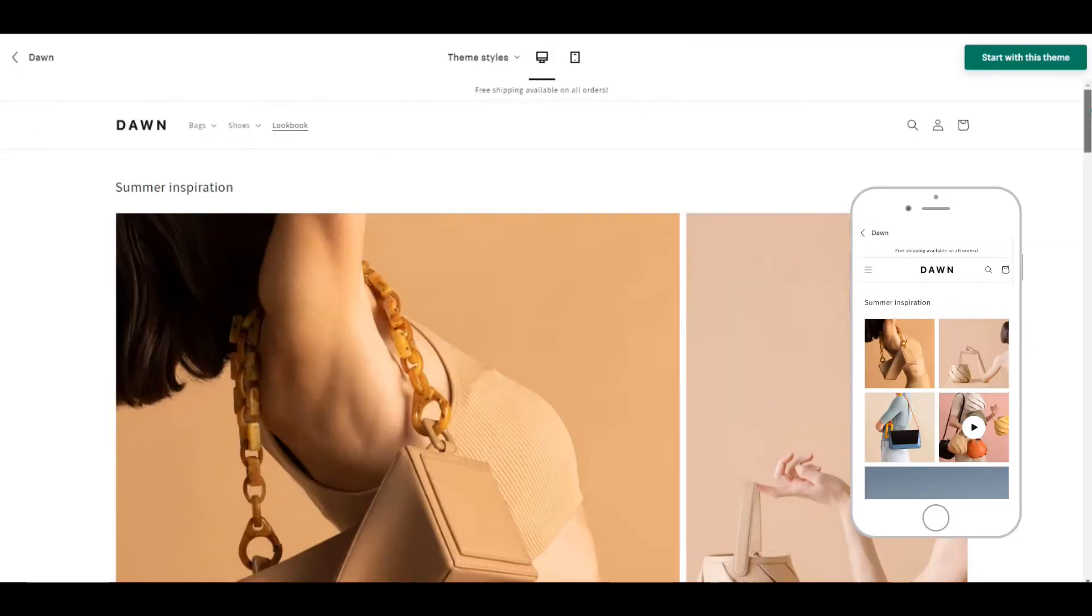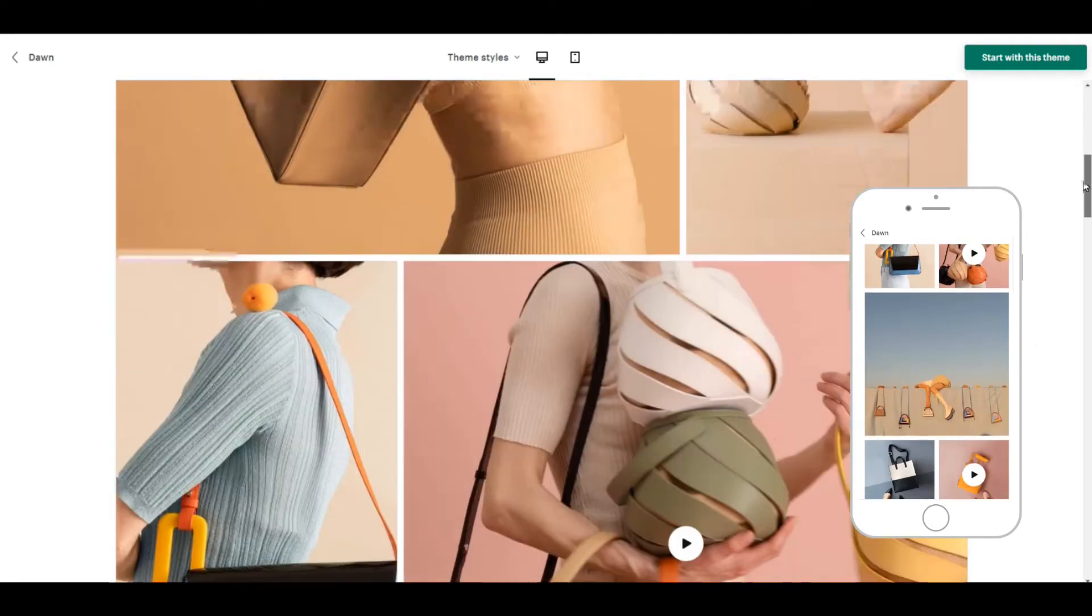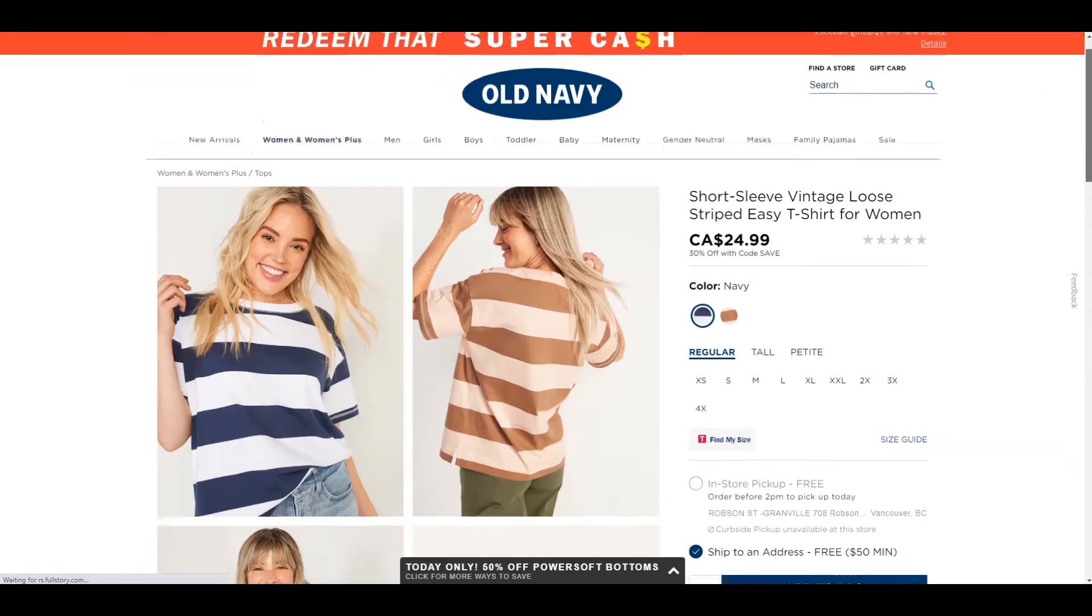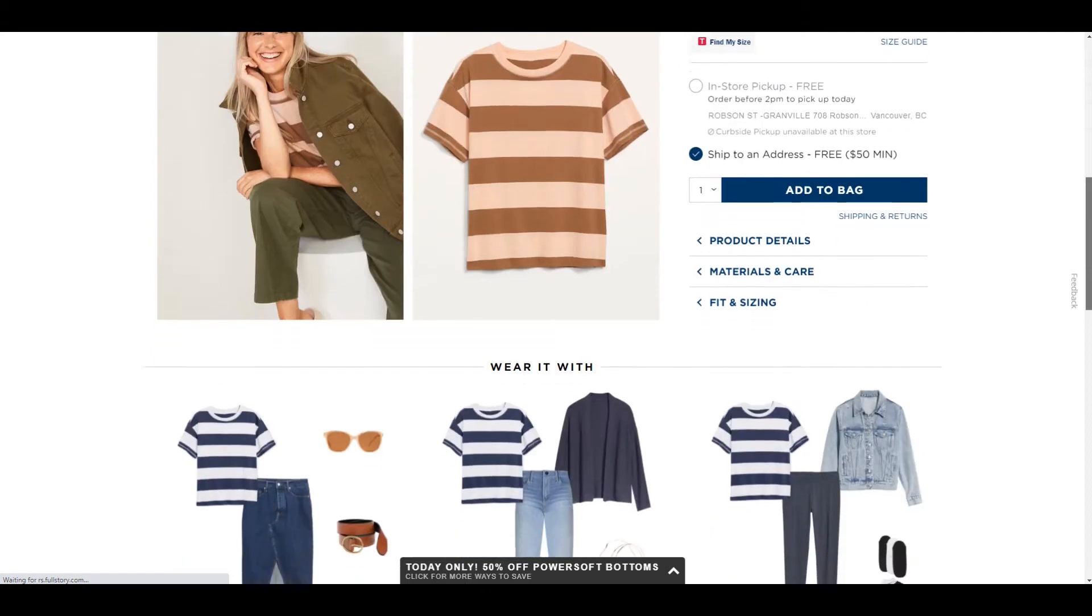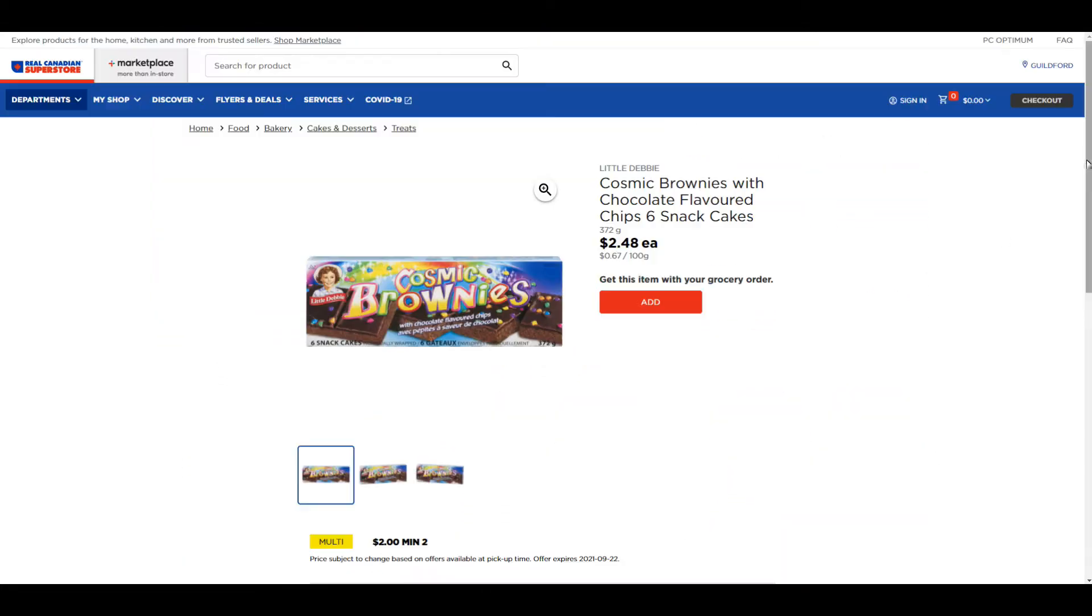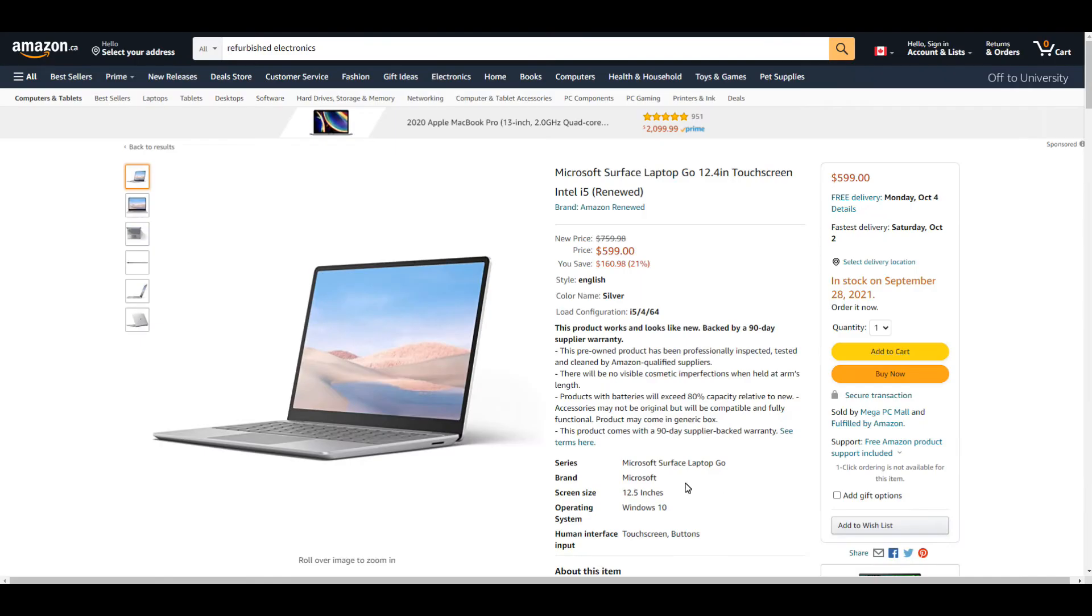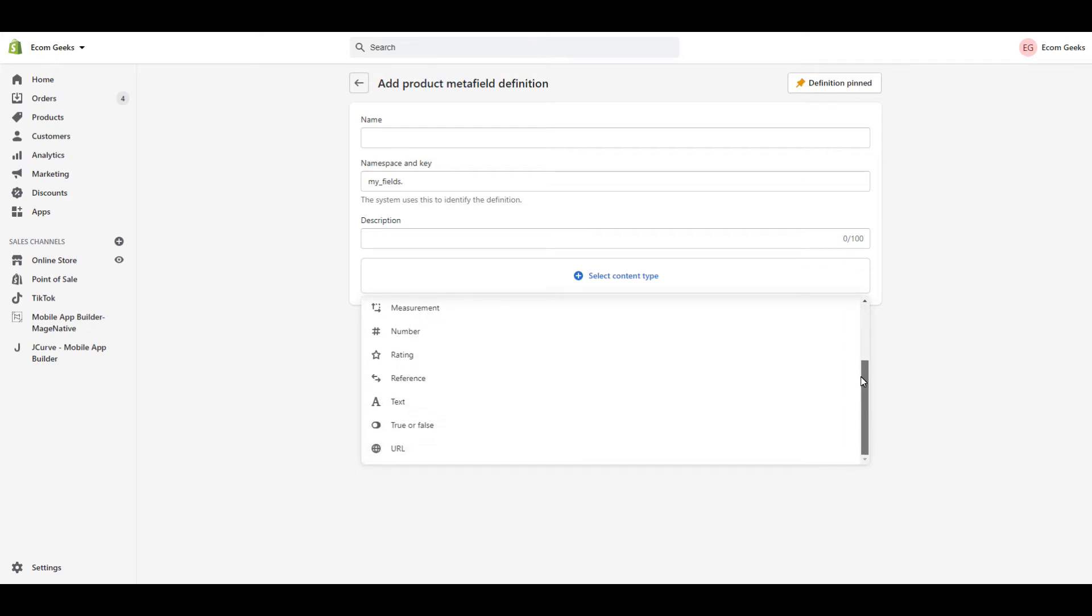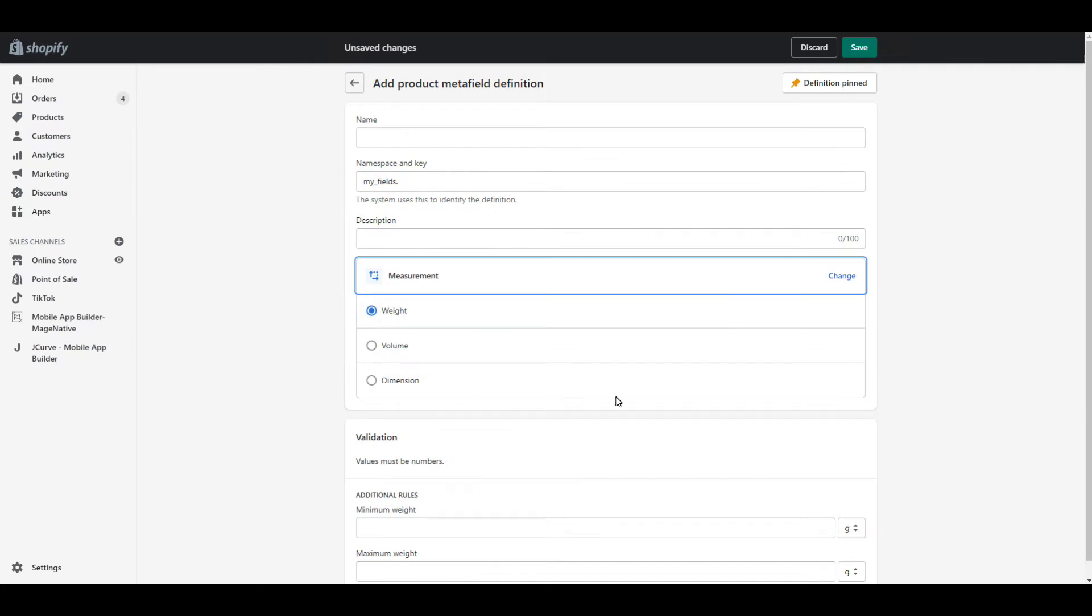When Shopify launched Online Store 2.0, one of the updates were Metafields. Metafields will allow someone who has a clothing store, for example, to include what type of material the product is made of. Or if you sell any type of food, you could include an ingredients list. For someone who sells tech, you could include the brand name. The possibilities are literally endless because you can completely customize these for your specific store and needs.